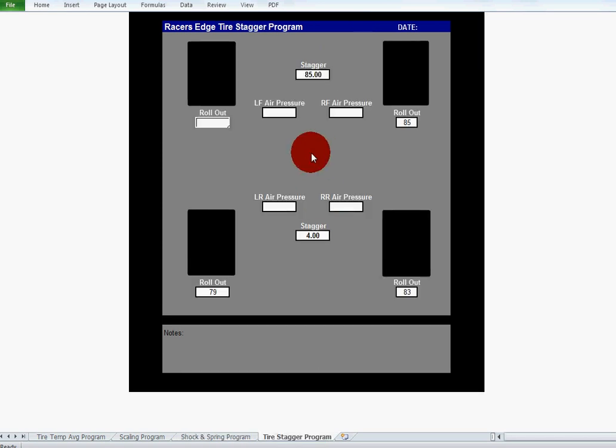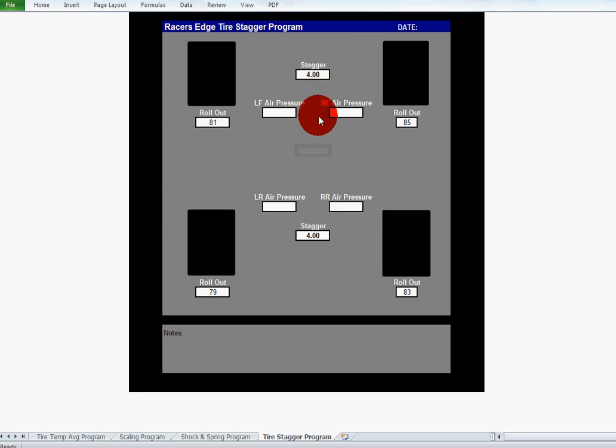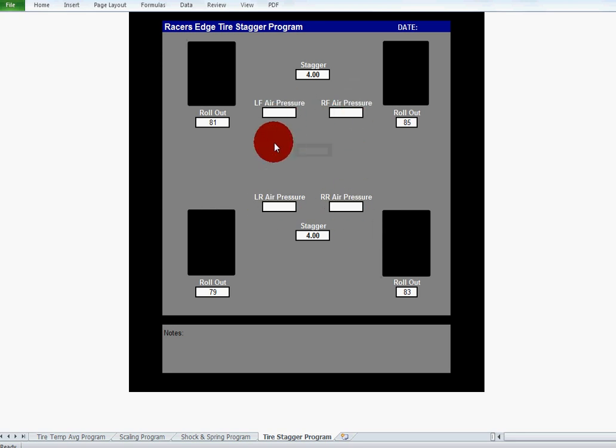Tire stagger program basically allows you to put the rollout of the tire in here. Let's say this is an 81, and the stagger changed to four inches, you get four inches of stagger in the front if that's an 81 and the right side's an 85. So it basically just figures the stagger for you. And then also we added a spot in here to put your air pressures in, so you could put the air pressure before the race started or if you want to do it after the race started. However you want to do it, just be consistent with it the whole way. And once again here's a spot for the date and spot for notes.